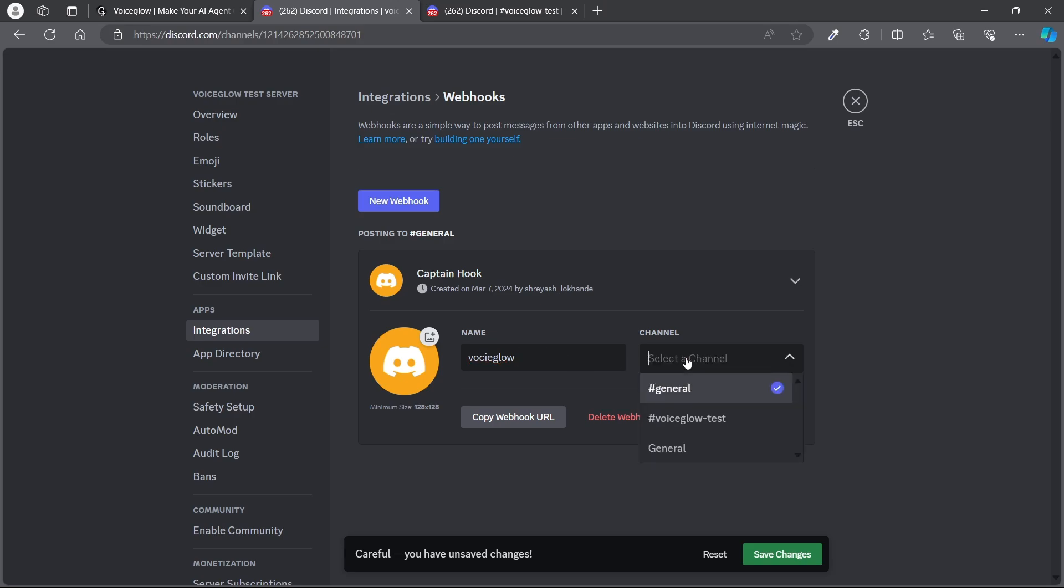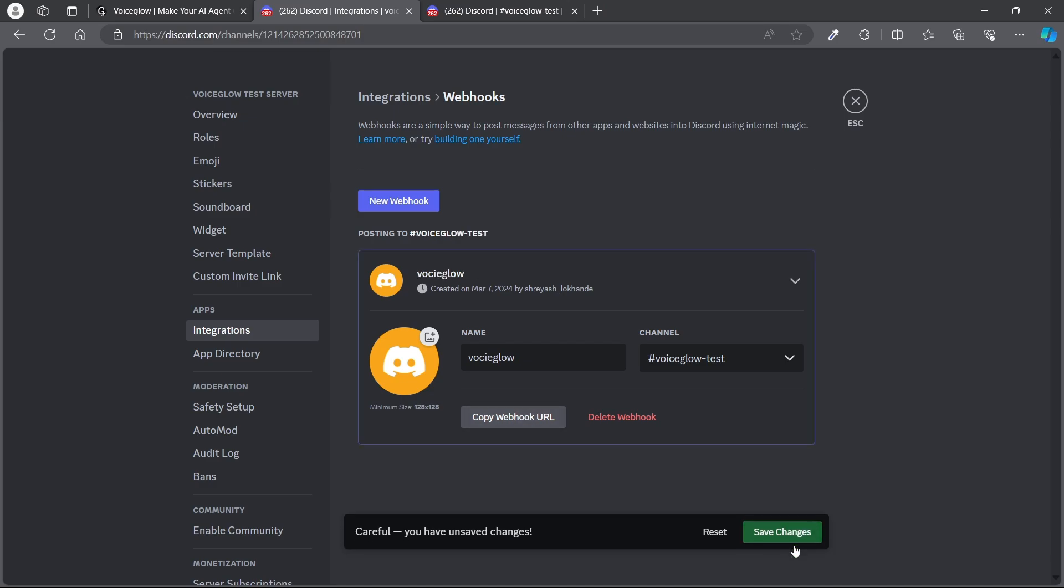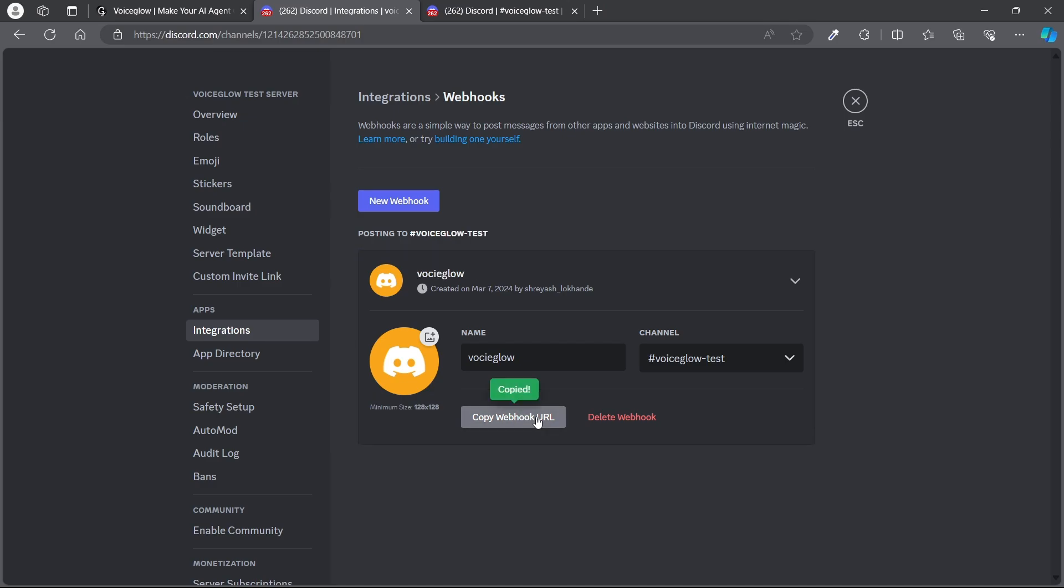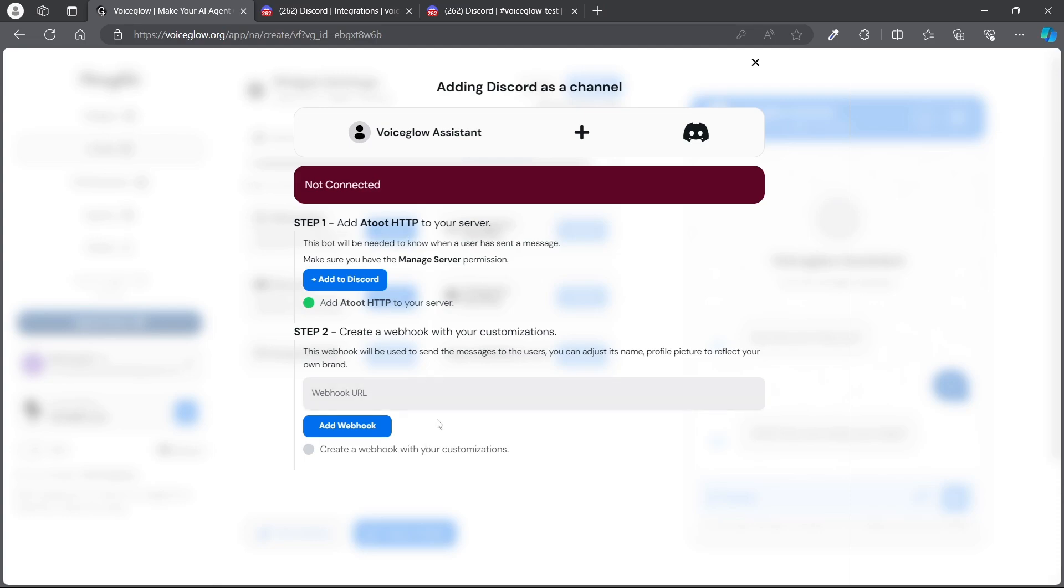And select the channel. Save it and copy the URL. Paste that URL here and add webhook.